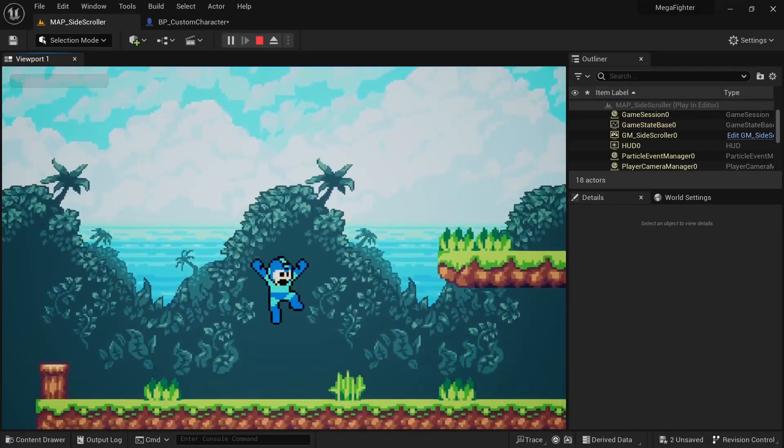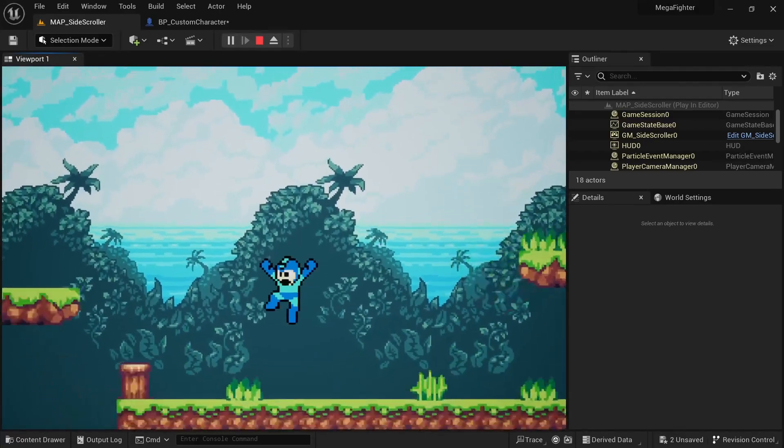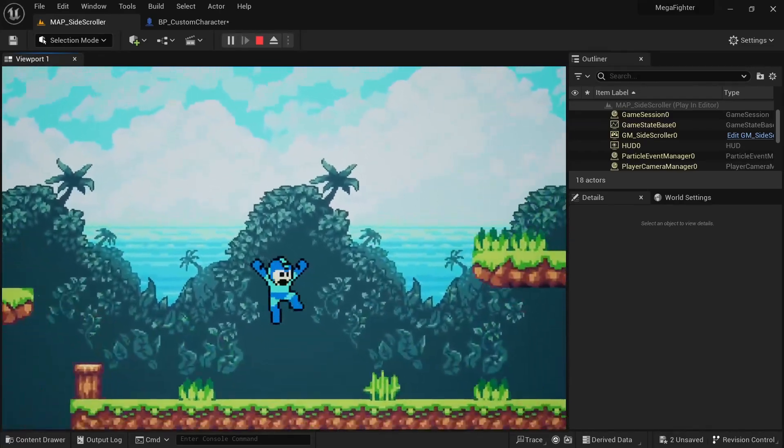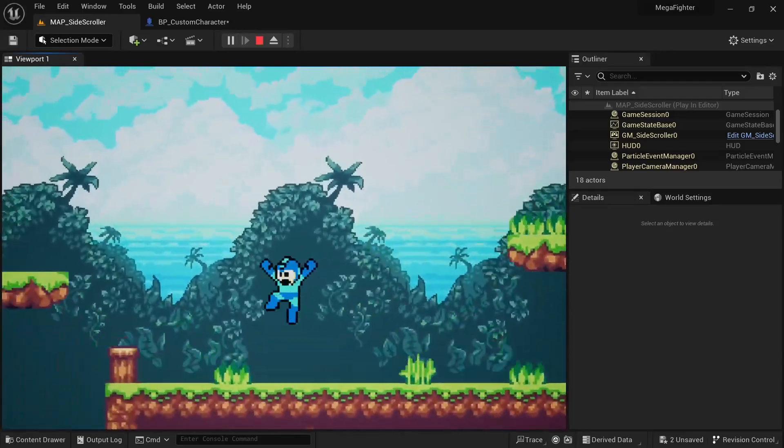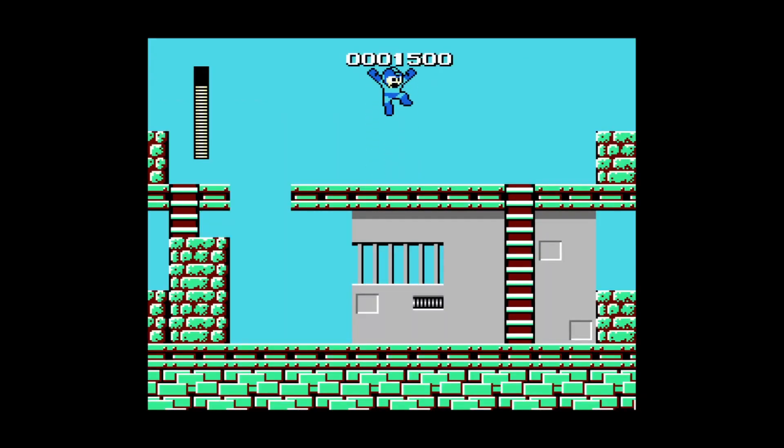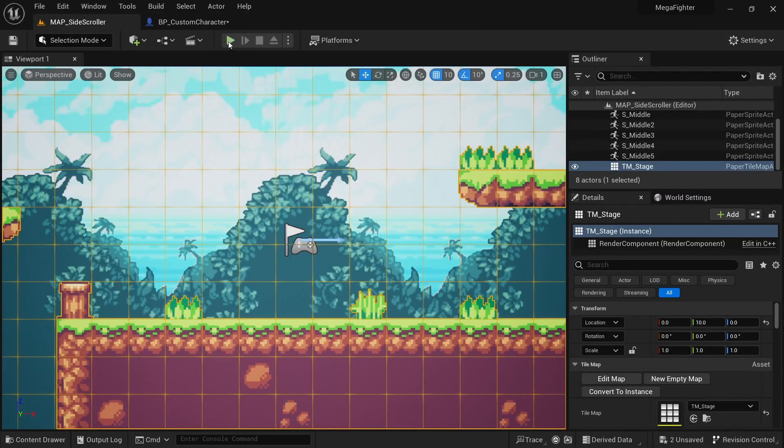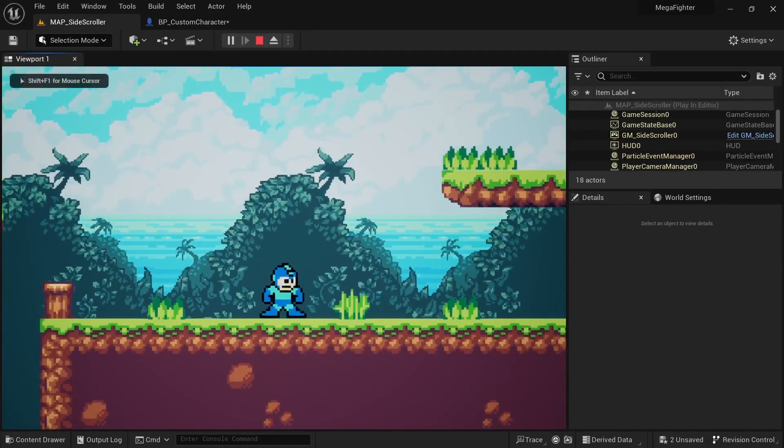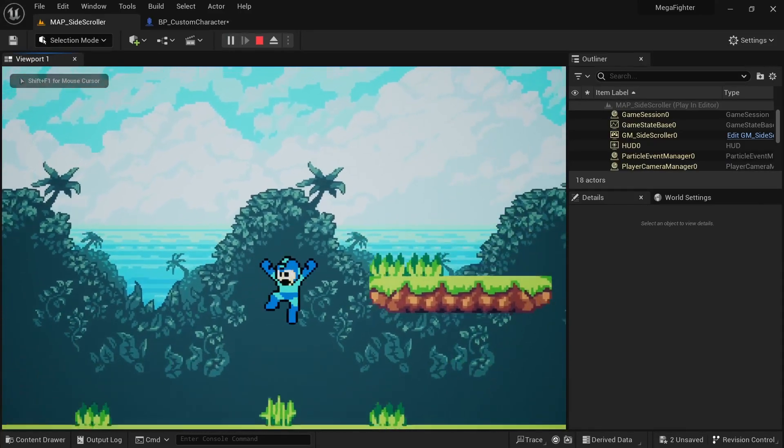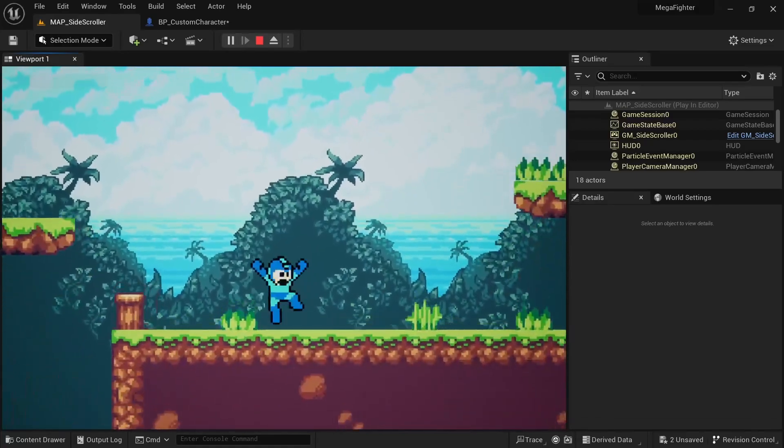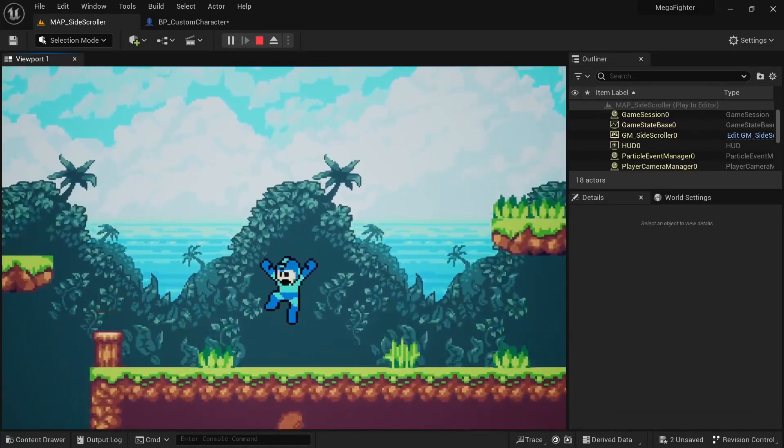Another thing that bothered me was that if you keep holding the spacebar you'll jump again and again every time you touch the ground. However, in Mega Man you need to first let go of the button to be able to jump again. There's actually a really easy fix for this. On the jump input action, instead of calling jump from triggered, I just have to call it from started instead. And that's all it took to recreate Mega Man's iconic jump pretty accurately.